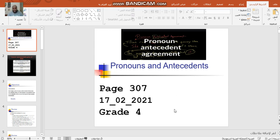Bismillah ar-Rahman ar-Rahim, wa salatu wa salamu ala Rasulillah al-Ameen, Sayyidina Muhammad wa ala alihi wa sahbihi ajma'i, wa alihi wa sallam.